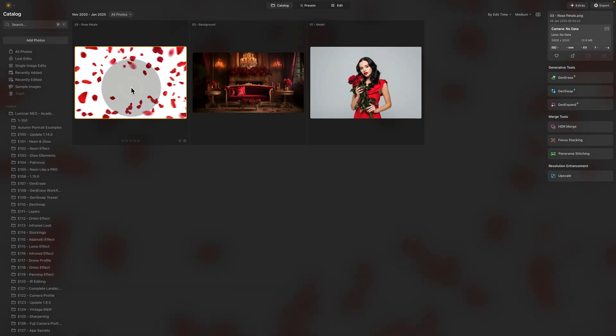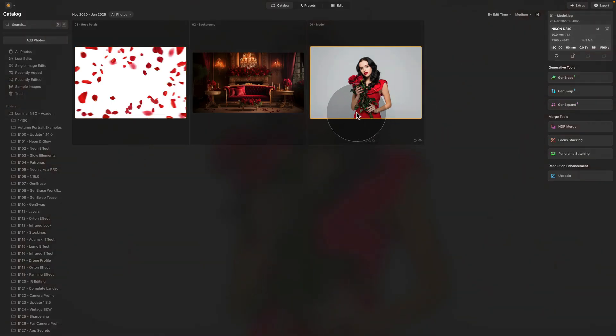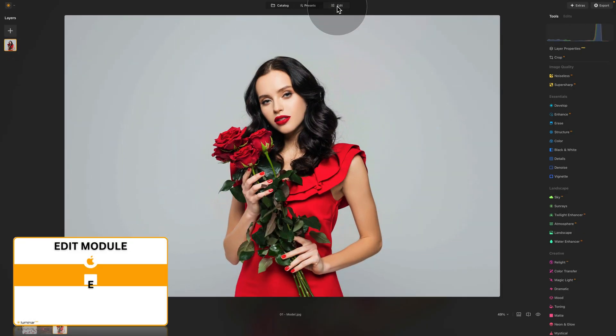Those files are for you — you can keep them and use them on your own images, and again we will use them for today's project. We have this lady in a red dress with the roses ready, so let's select the image and move it into the edit module.